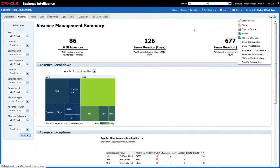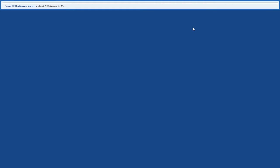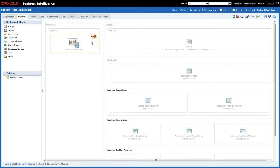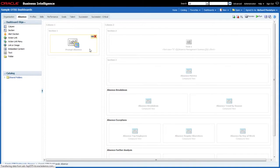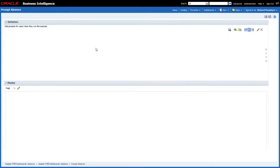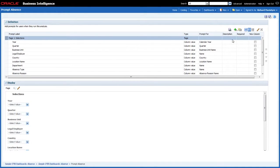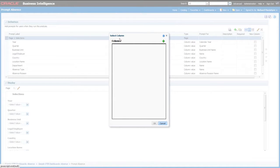Similar to what we saw in the previous video, I'm going to edit the dashboard. In the left-hand column is my absence prompt, so I'm going to come in and edit this. You'll remember that before we were updating the default absence types — this time we're actually going to add an extra field to the prompt. I'm going to click on the plus sign above the list of fields and choose to include a new column prompt.